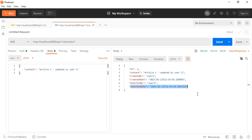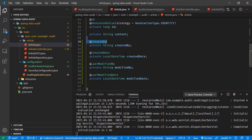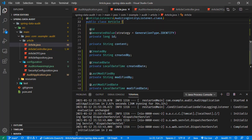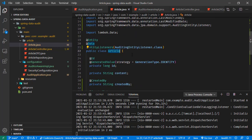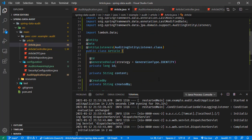We can extend this functionality further. Currently these audit fields are part of the article entity, but we could create an abstract base entity containing these fields and have the article entity extend it — making it reusable for other entities as well. That's all for this tutorial. Thanks for watching and hope to see you in the next tutorials.